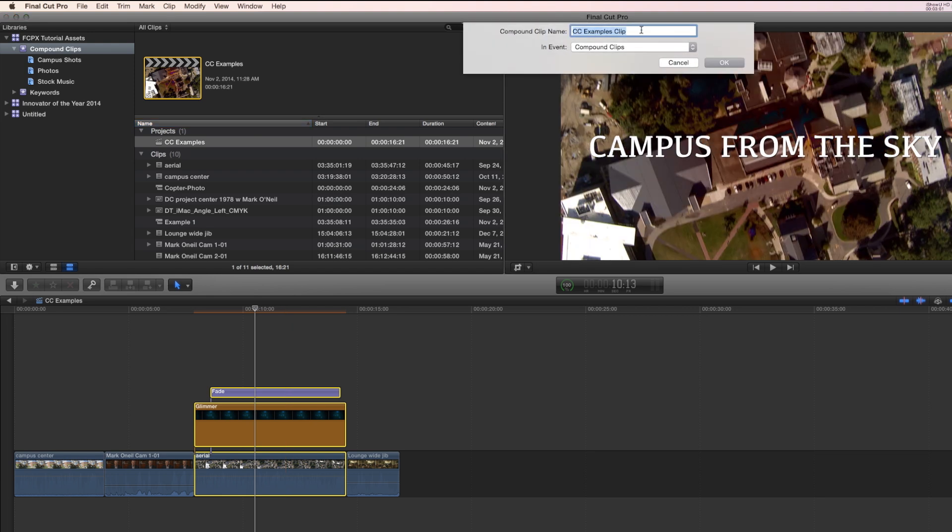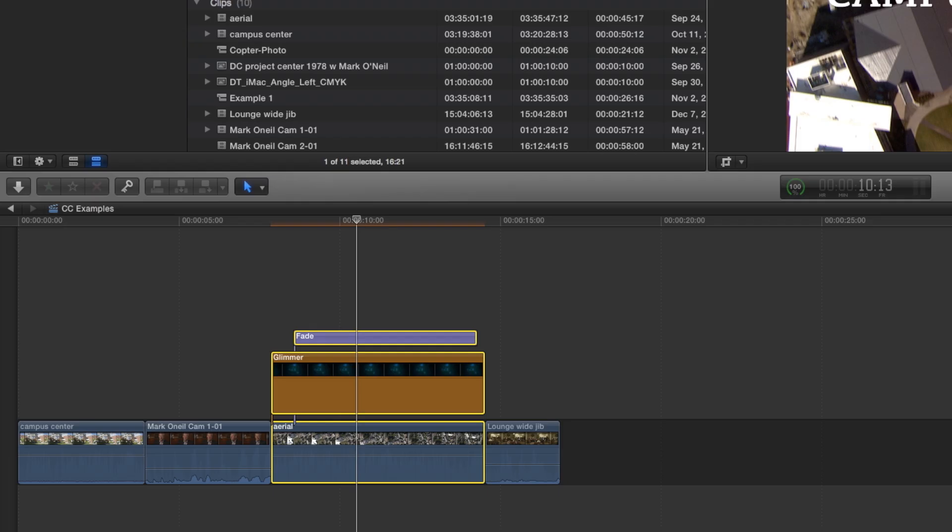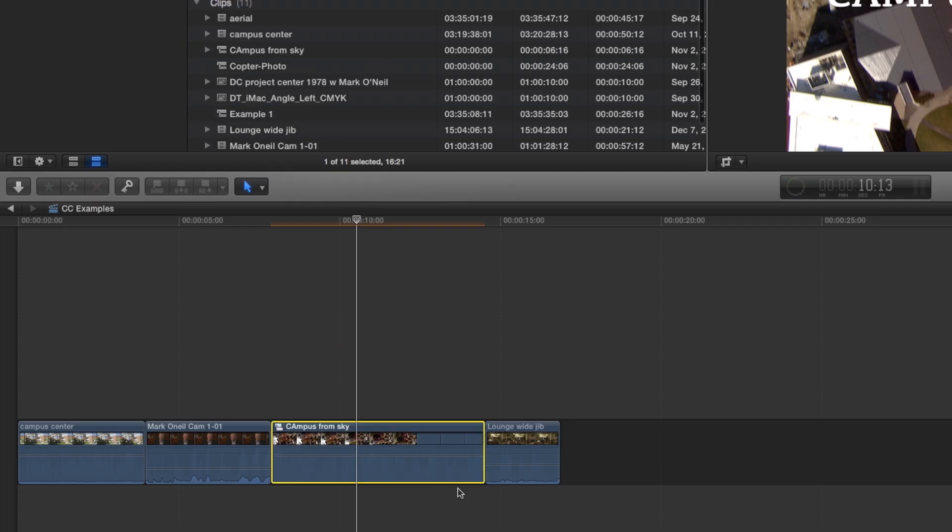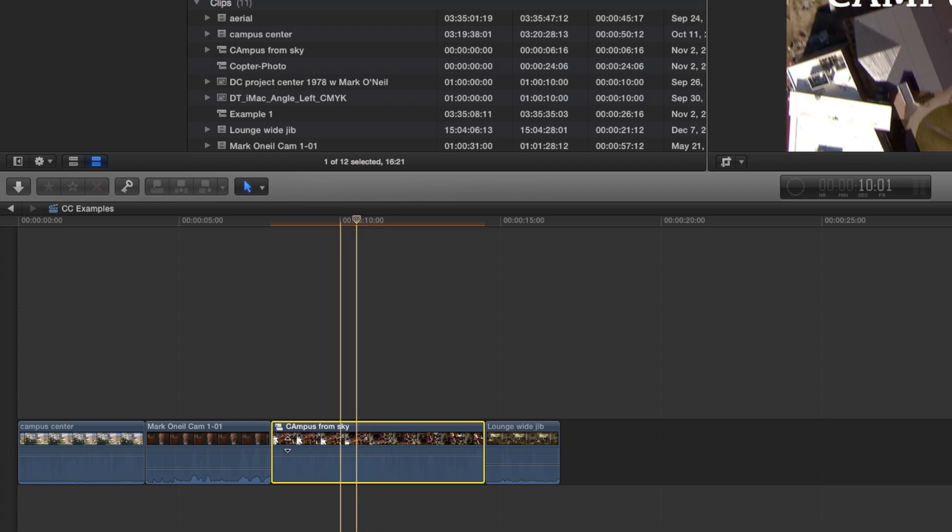I'm going to name this Campus from Sky. And it creates a compound clip right here within the project.